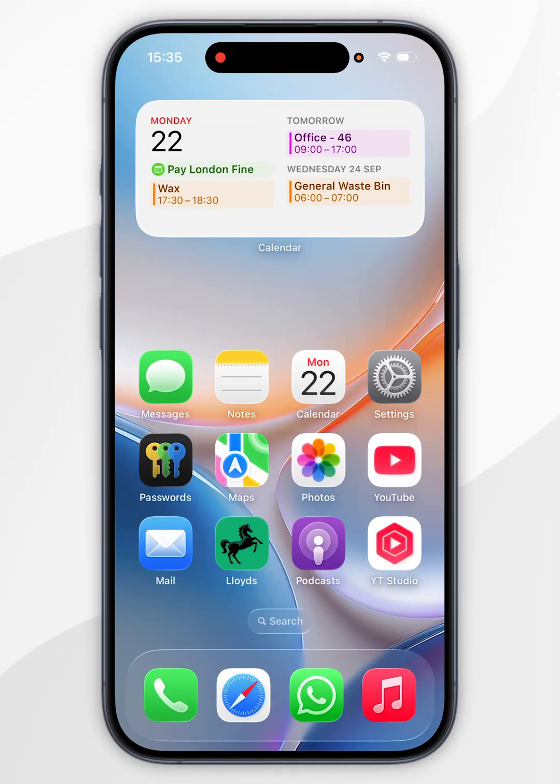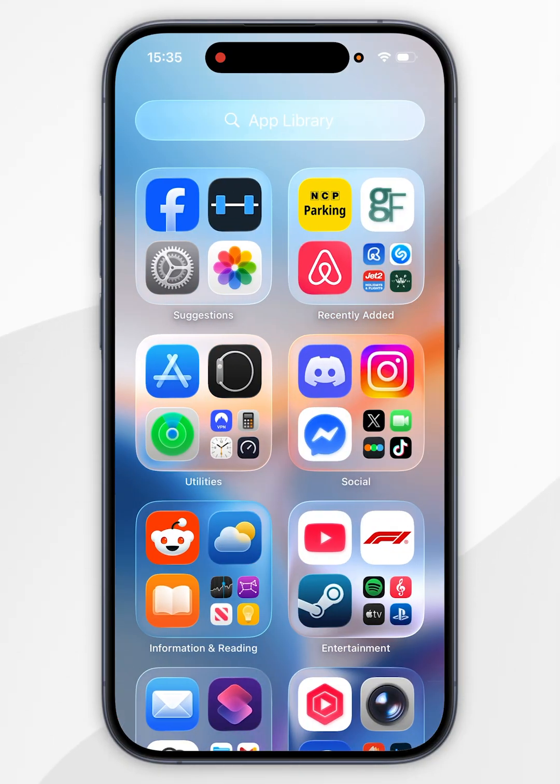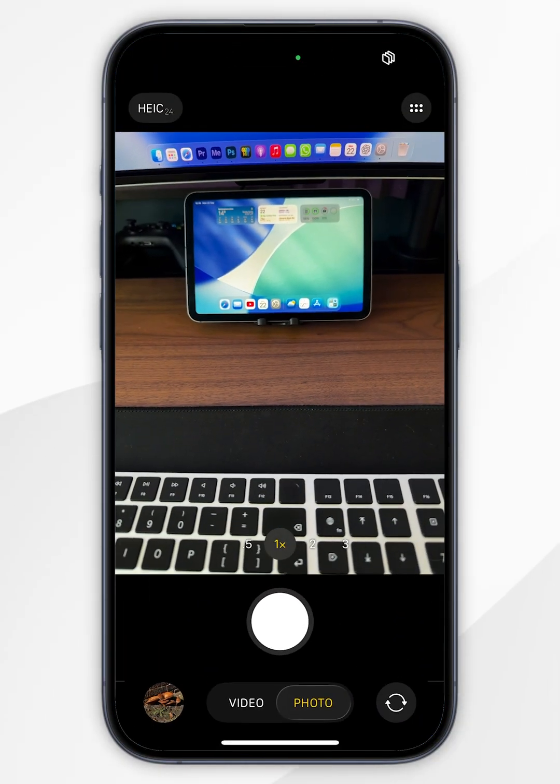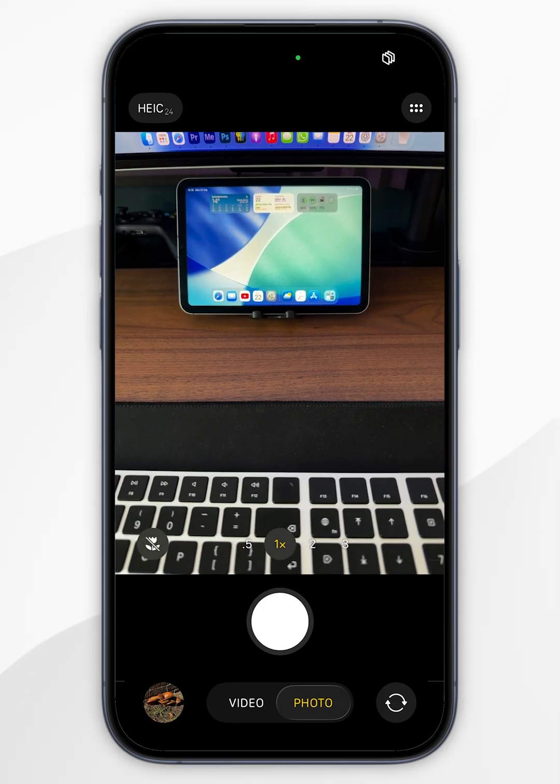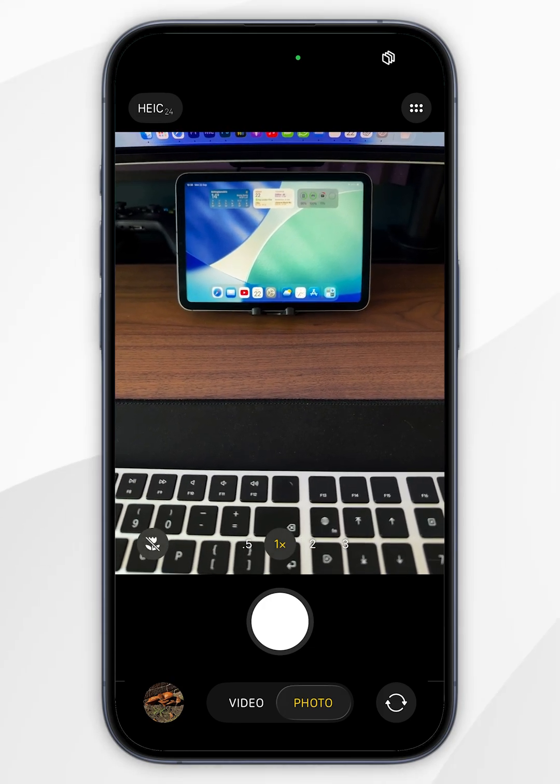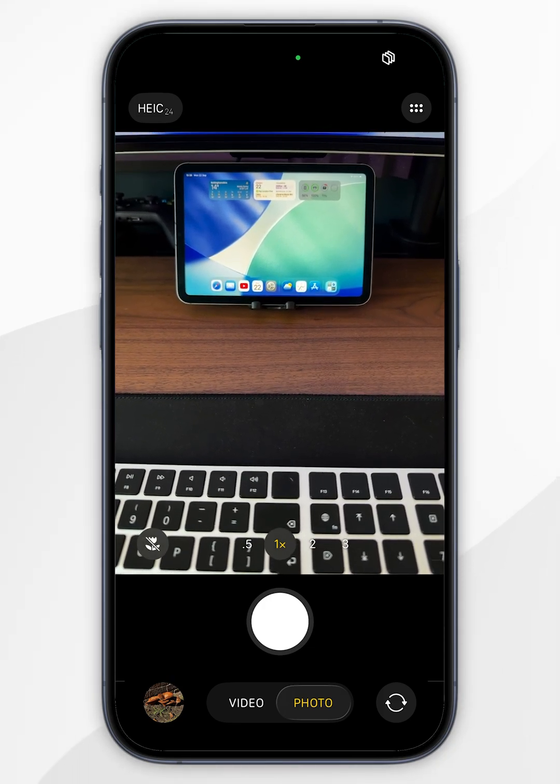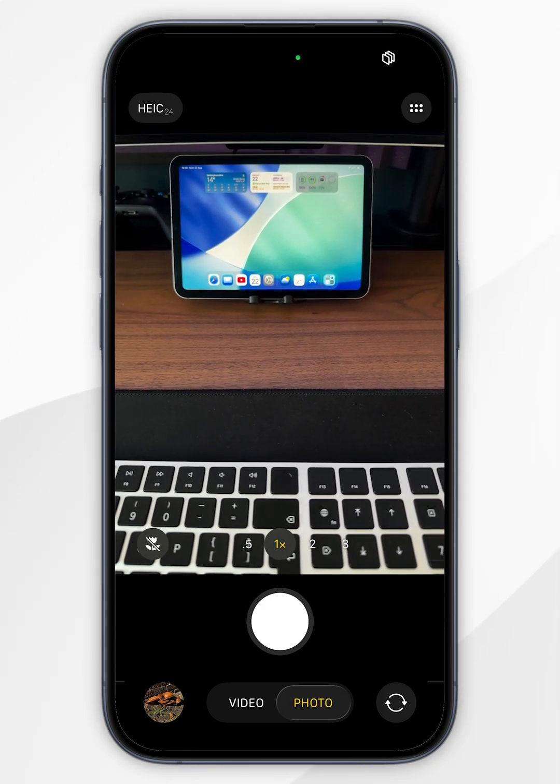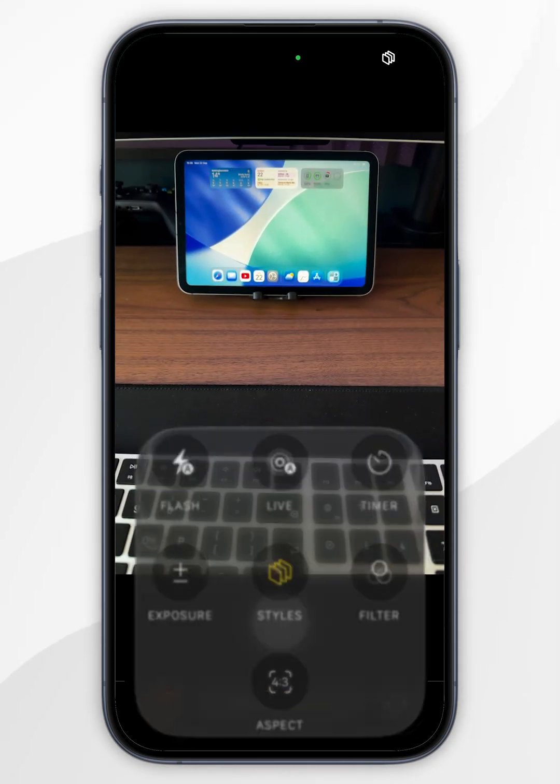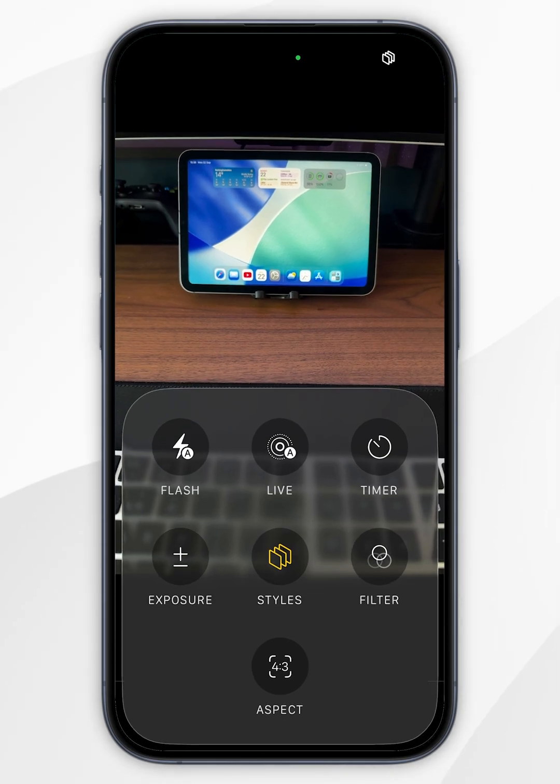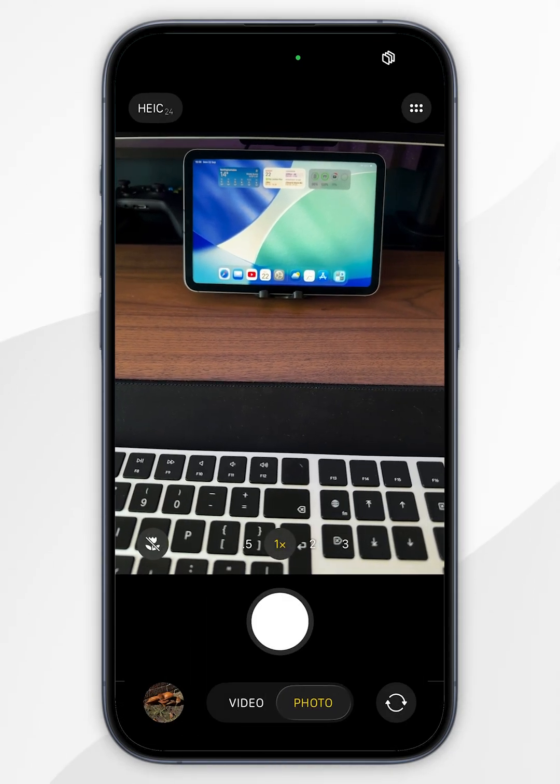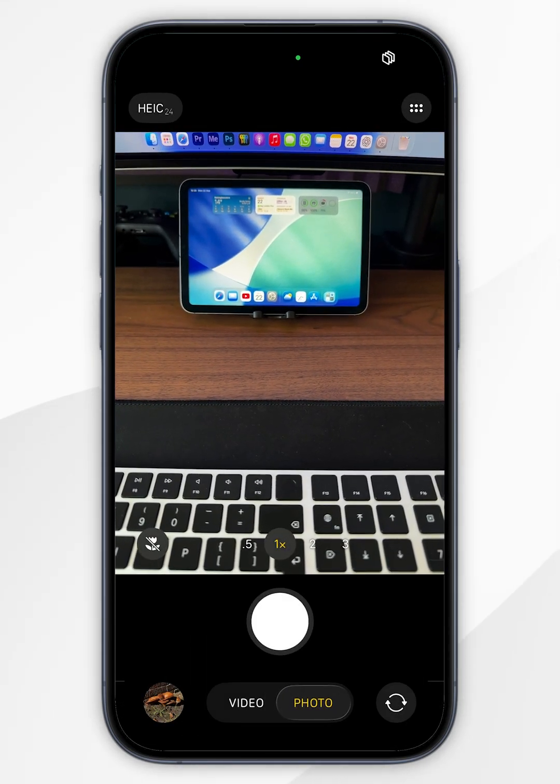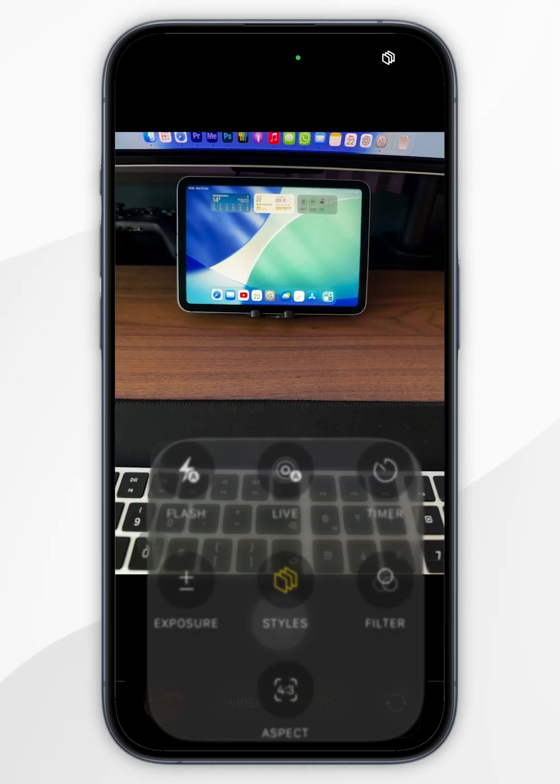To turn off live photos on your iPhone, first open the camera application. Once you've opened the camera app, you can turn off live photos by swiping up from the photo tab at the bottom, or alternatively tap the circle in the top right corner with six dots.